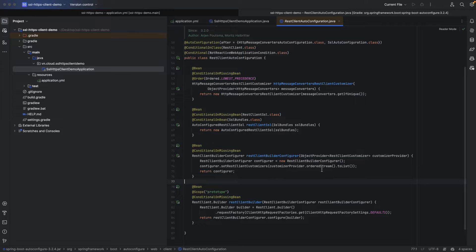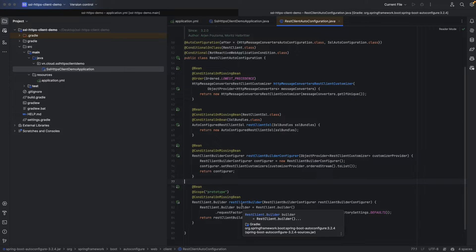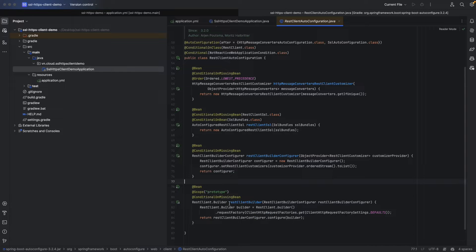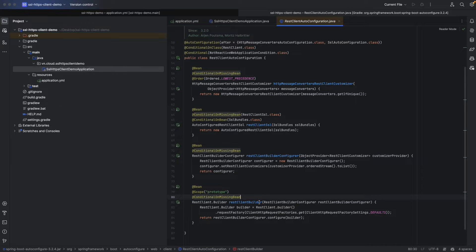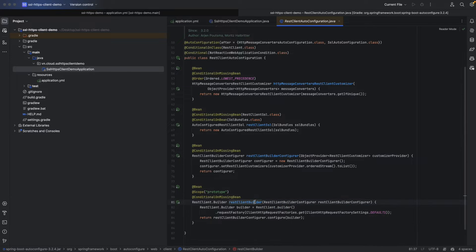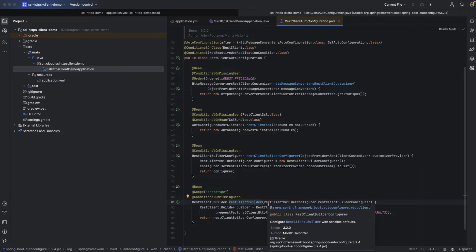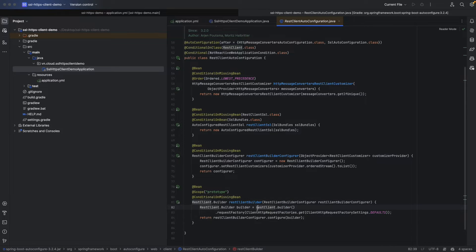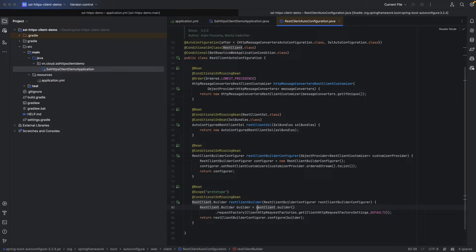If we go to REST client auto configuration class, we can see that not the REST client bean itself is created automatically for us, but the REST client builder. By using this REST client builder bean, we can take advantage of Spring instead of creating our own empty one.